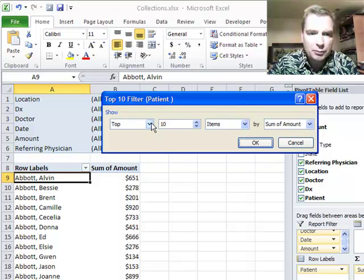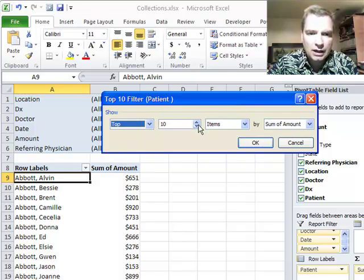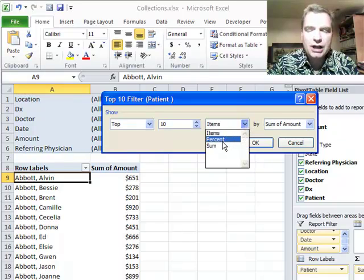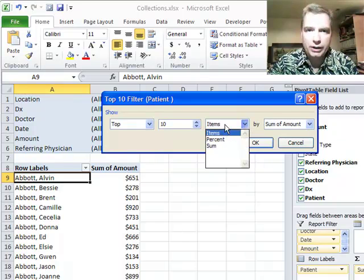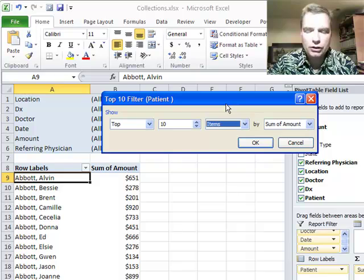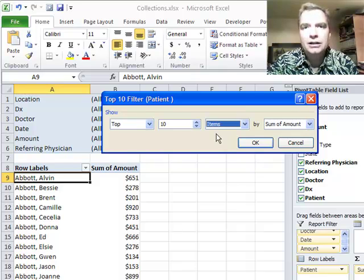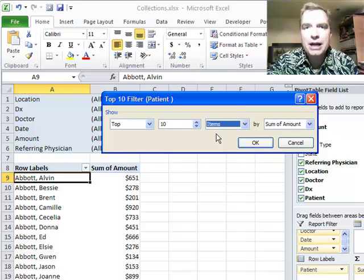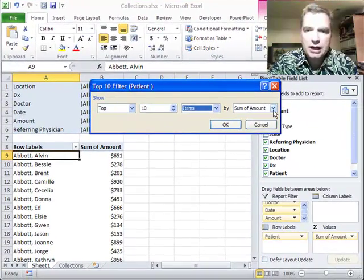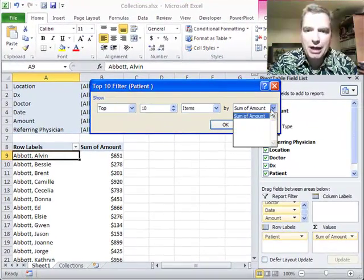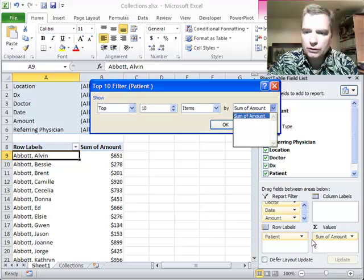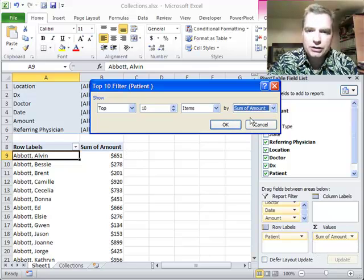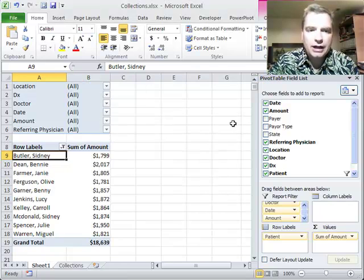What you can do is do top or bottom. You can do 10 or 15 or 20 or whatever. I'm just going to leave it at 10 for now. Top 10. You can look at the items, the percent or the sum. So if you wanted the 80-20 rule, you could do that. I want the top 10 items, but I could just as easily get the top 10 percent of all my collections data by patient by doing this. So if we do top 10 items by sum of amount, if I had multiple fields here in the values area, I'd have multiple options here. But where I just have one, that's fine. Almost 15,000 rows of data.